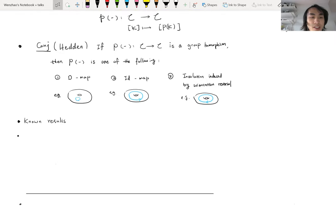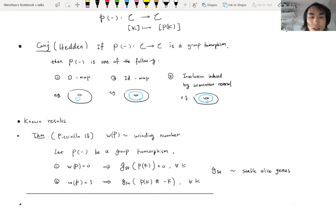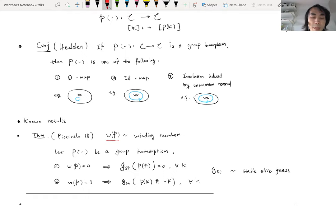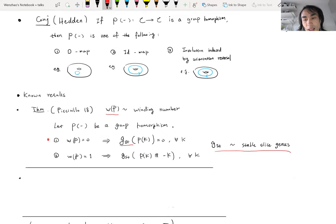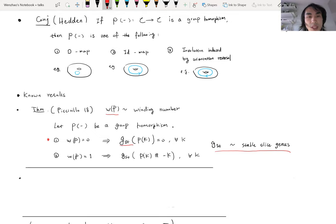Here are some known results about Hedden's conjecture. The first is due to Piccirillo. Here W(P) denotes the winding number of P. She proved: suppose the satellite operation P induces a group homomorphism and the winding number of P is zero. Then the stable slice genus of P(K) is zero for any knot K. You should think of the stable slice genus as measuring how far a knot is from being concordant to the unknot. So this result is saying that if P is a homomorphism, P is quite close to being the zero map.